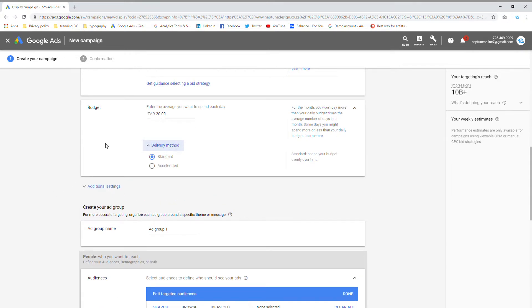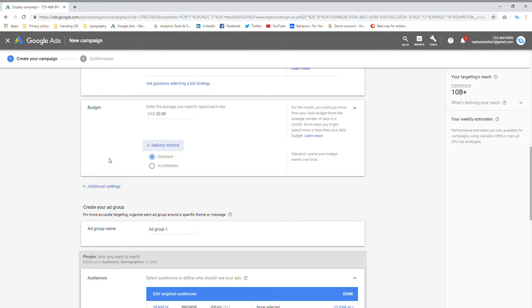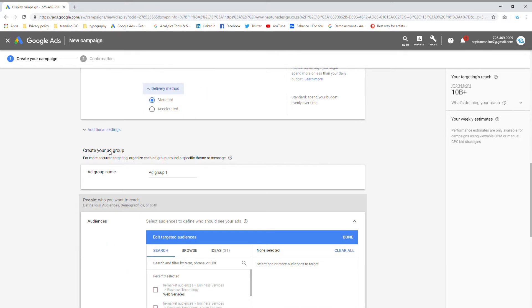Then my delivery method. There's two ways to deliver your ads. You can choose standard, where they spend your budget in a smooth, balanced way, showing your ads throughout the course of the day. Or you can go with accelerated, which means they will show your ads to as many people in your target location as possible and try to spend your budget as fast as possible. But I usually like to go with standard.